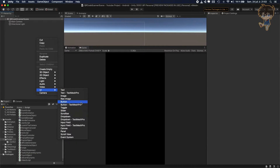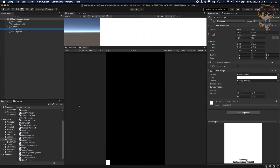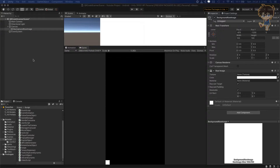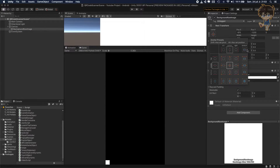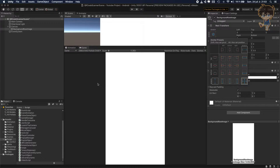Let's create a raw image because we'll need to use the back camera of our device. We need to display what the camera is seeing on the raw image — this is why we need to create it. I will rename it to 'background raw image'. Make sure this raw image is stretched to everything, so we can have a full render of our camera on our device.